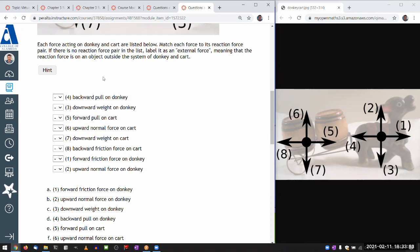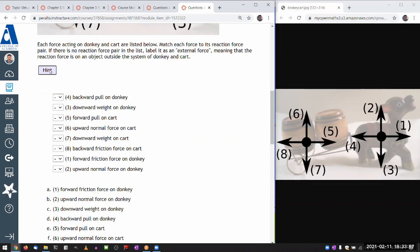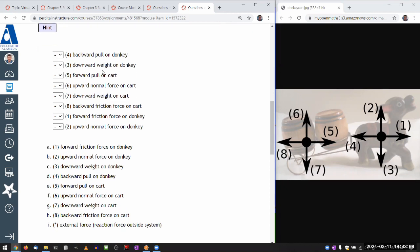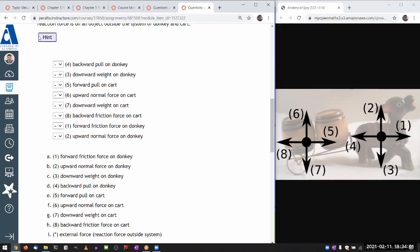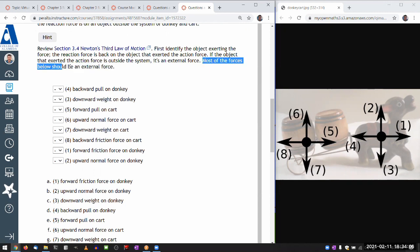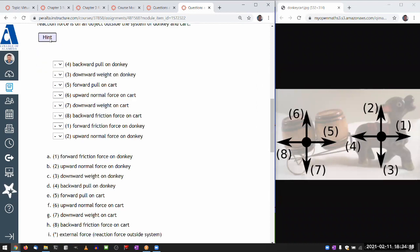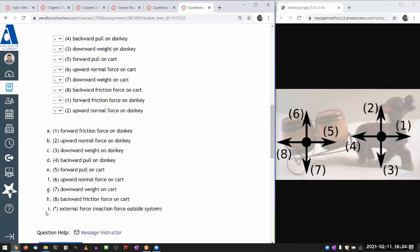And, oh, I forget what I say in the hint. Yeah. So I think I actually say it in the hint. I say in the hint, yeah, most of the forces below should be an external force. So I'm going to take a lead from that and first focus on determining if it's an external force or not. Because if it's an external force, then I shouldn't be looking for a reaction force. I should be just labeling it as external force, reaction force outside the system. So let's get started here.